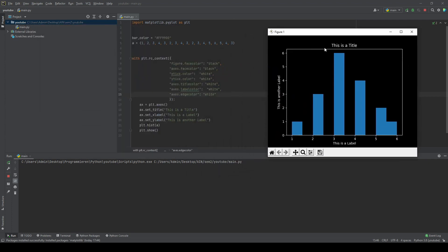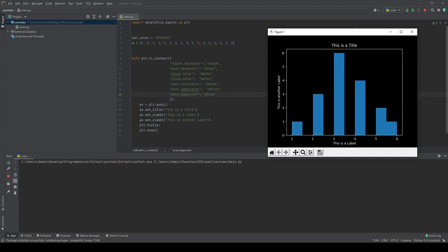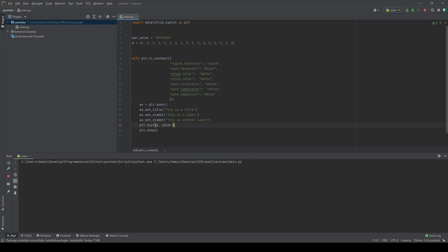What we're going to change in the last step is the color of our bars or our plot itself. In order to do that, you have to go down into the part where you plot your histogram, or if it's a bar where it says plt.bar. Just take a comma, write down color and then put in everything you want.